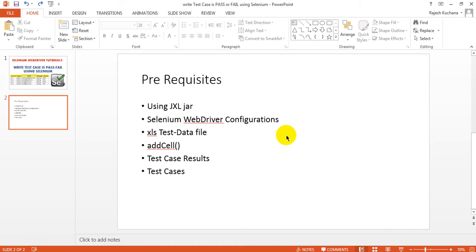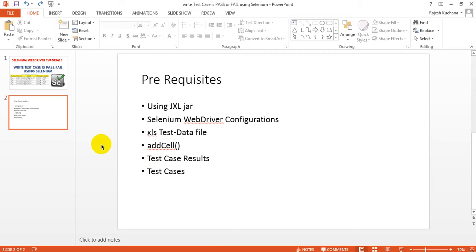Selenium WebDriver configurations like build path configurations - so the XLS test data file I have prepared has test case results. I have prepared test case files and I am using addCell. These are the prerequisites before writing your script or before executing your script, or before writing your test result as pass or fail. I'm using the JXL jar - you can use Apache POI also.